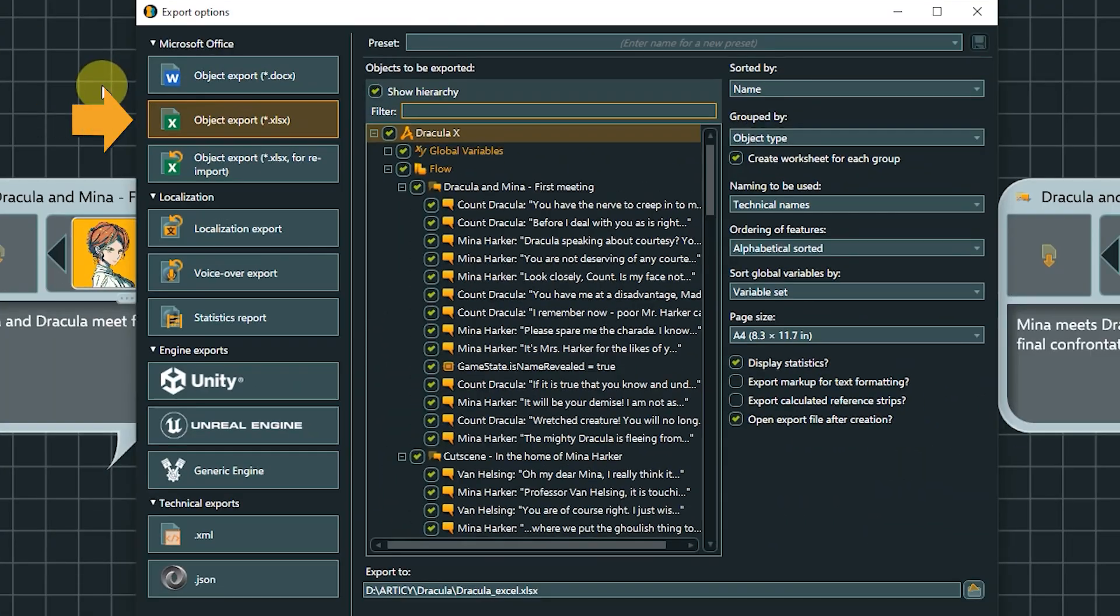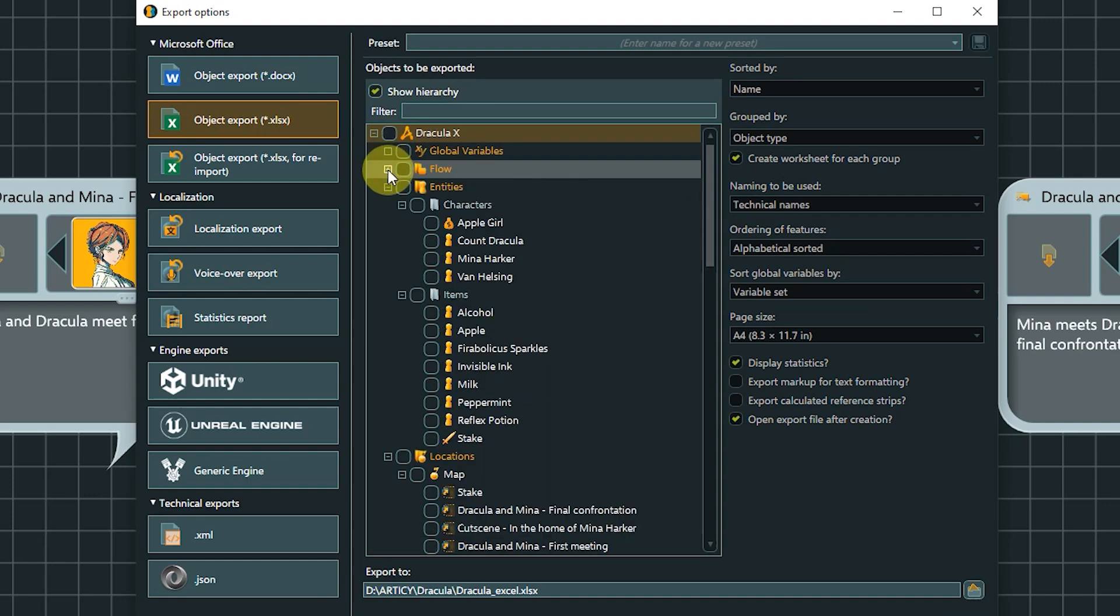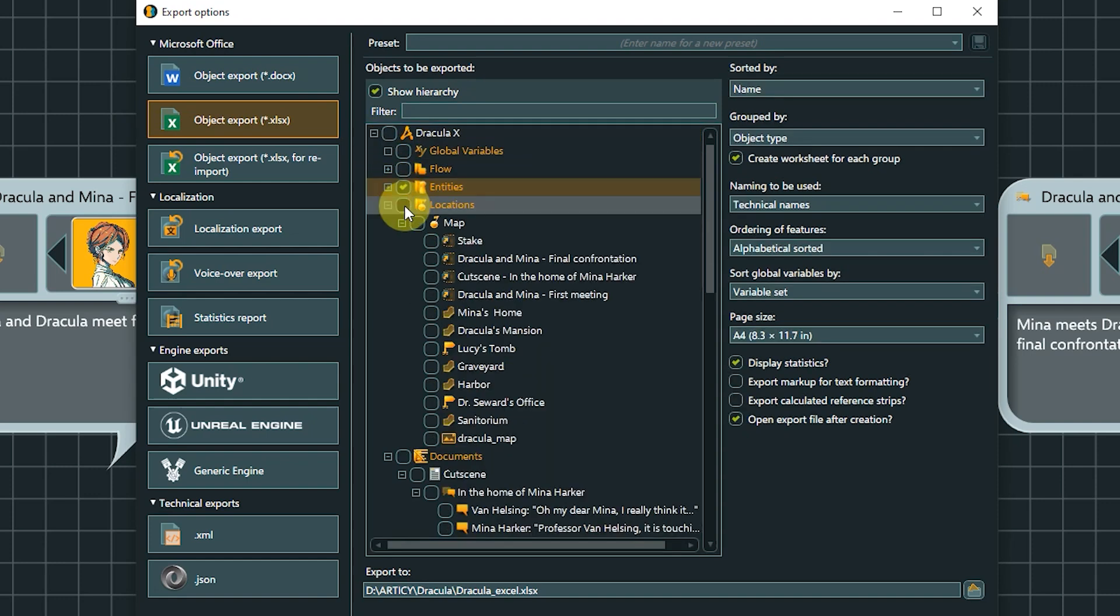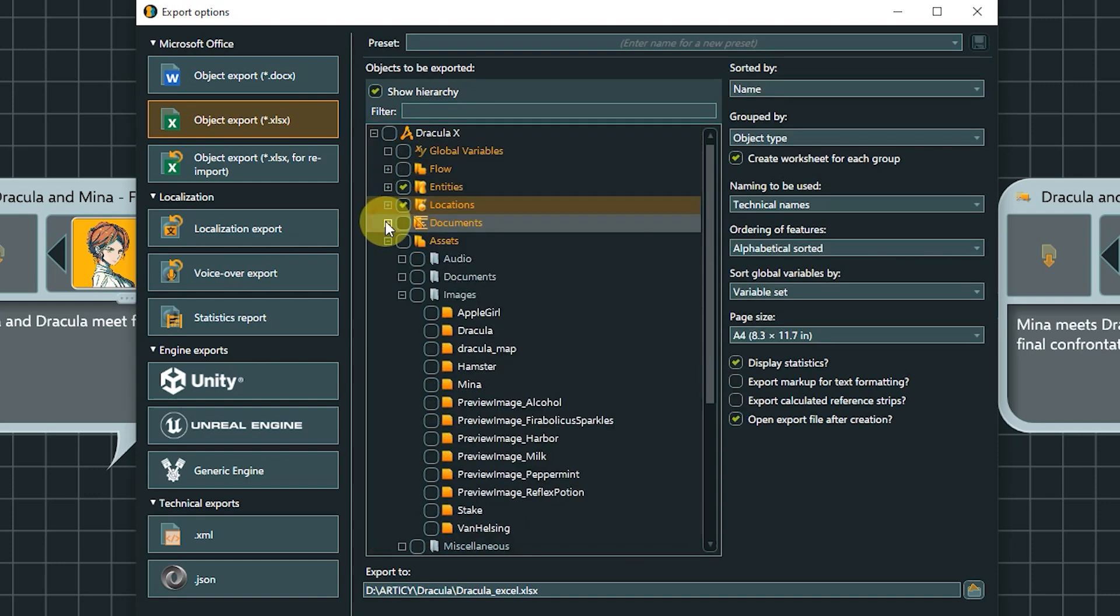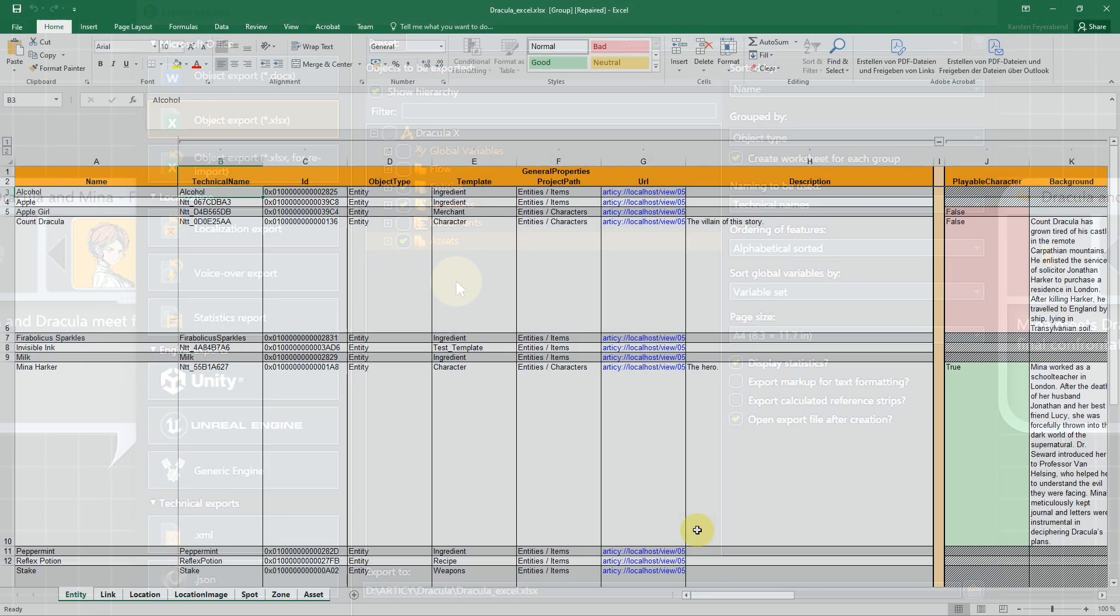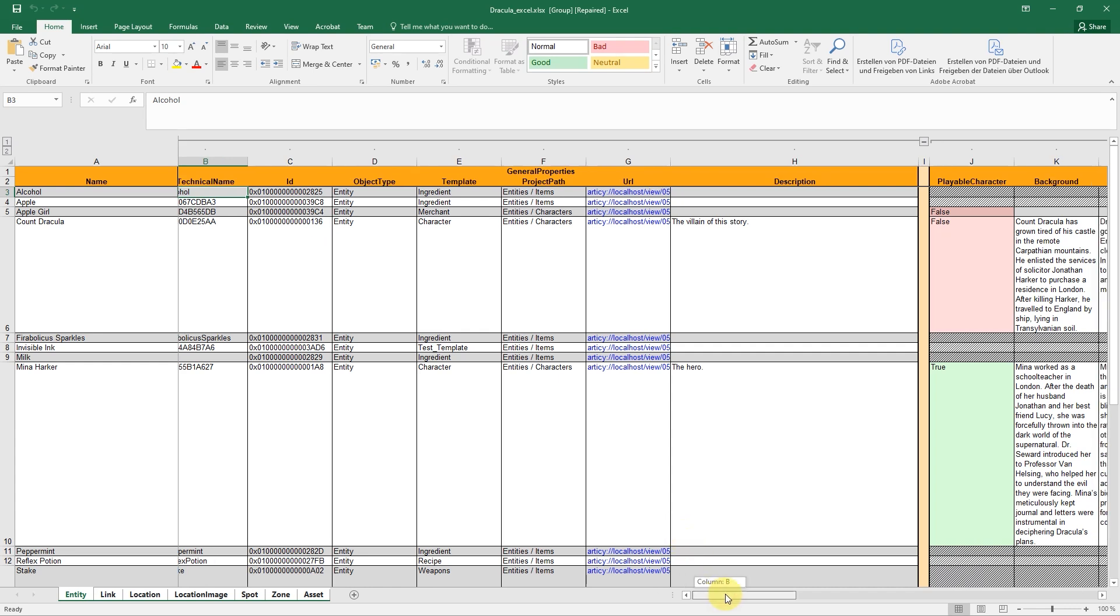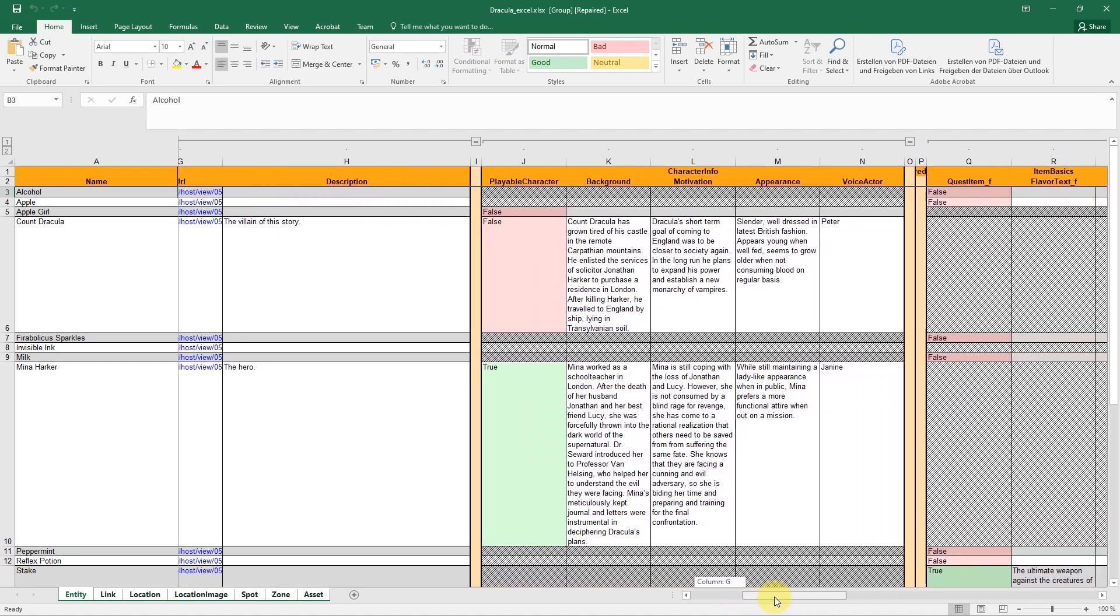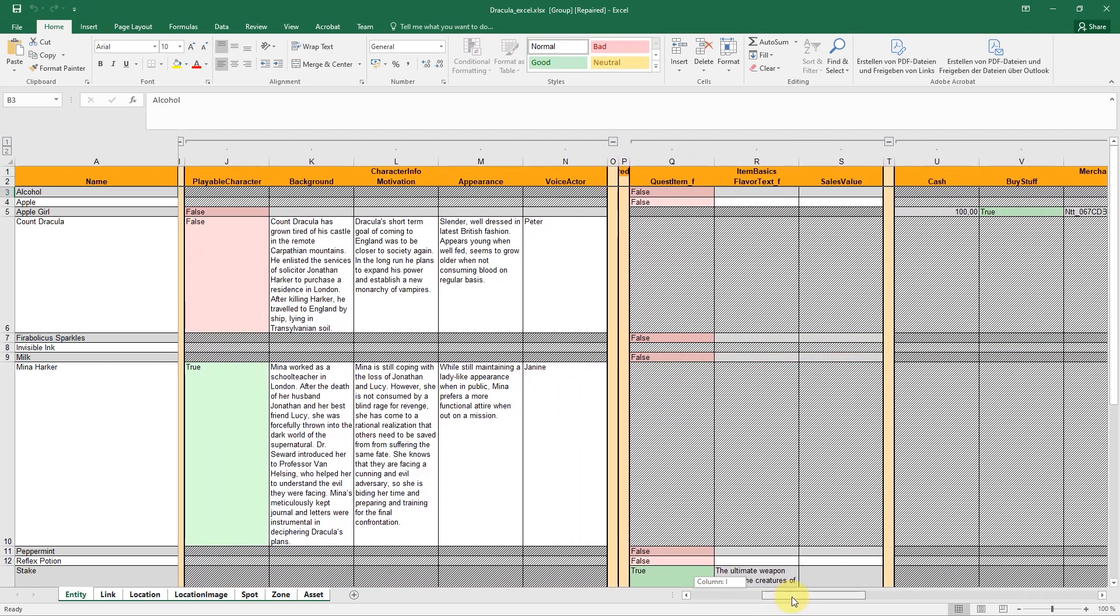Next is the object export to Excel. The parameters are very similar to the word export. We can select the objects we want to export and have multiple ways to sort, group, and order. If you want to get an overview of your project object database, for example assets or entities, or to get some stats of your template values, the Excel export is a good way to get this information.